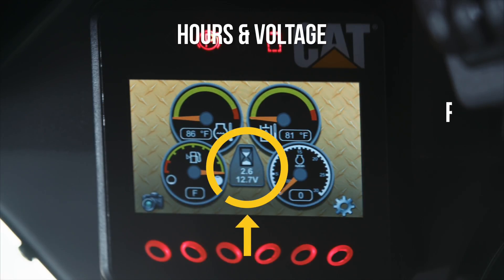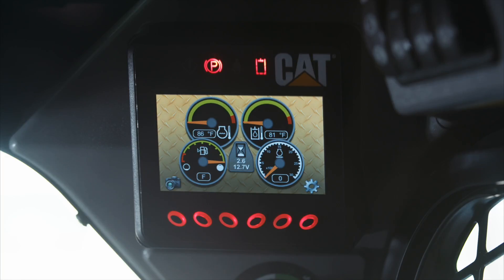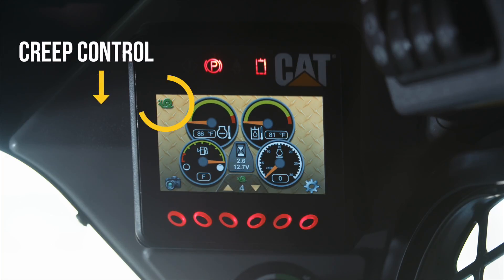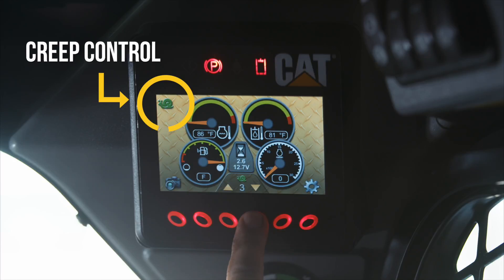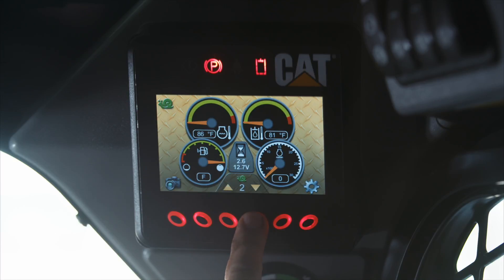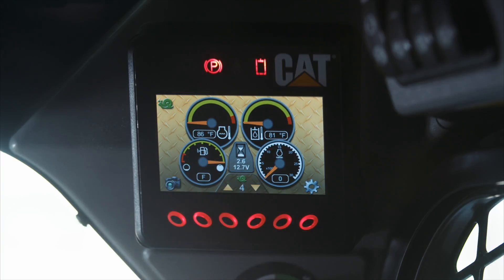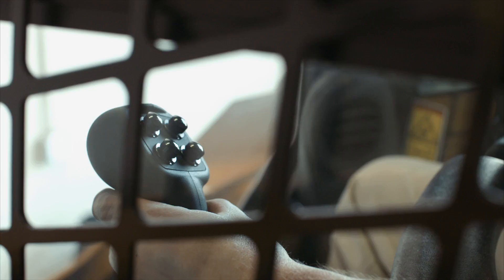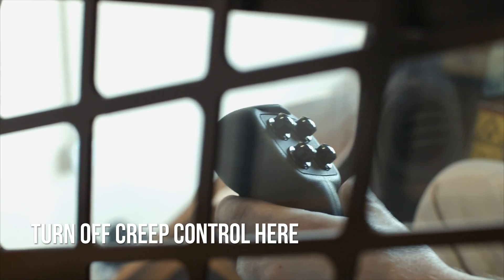In the middle you'll see your hours and voltage in the system. Your creep control is the snail in the top left corner. Your creep control can be changed here on your home screen — just click the buttons right below the arrows signaling up or down. You can turn off the creep control by using the bottom left button on your left joystick.